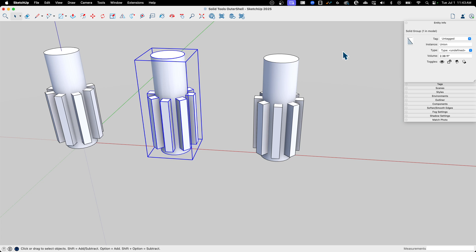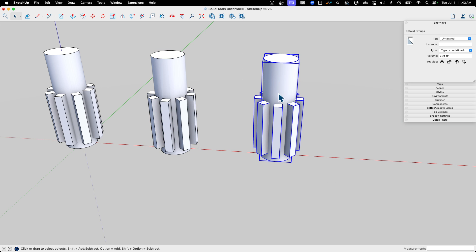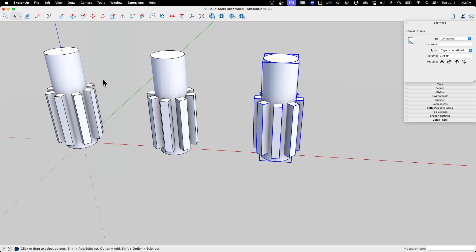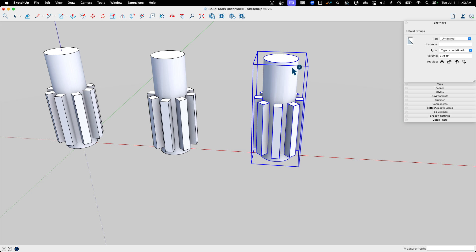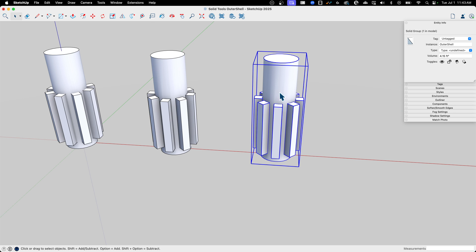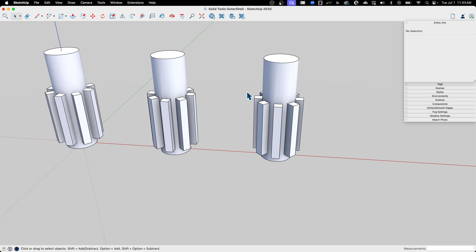All right. So let's do that to this other group over here, but this time we'll run Outer Shell instead. So if I go to Tools, rather than going to Union this time, just Outer Shell. I'm going to hit that again. It works with all the things selected. I don't have to go do one at a time or anything like that. And there we go. We get another Solid Group.